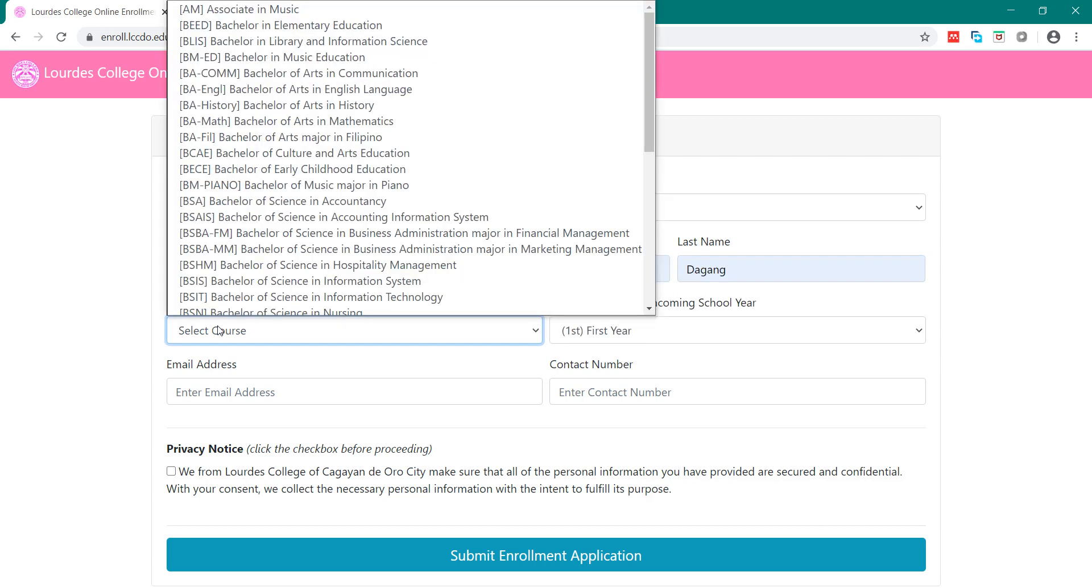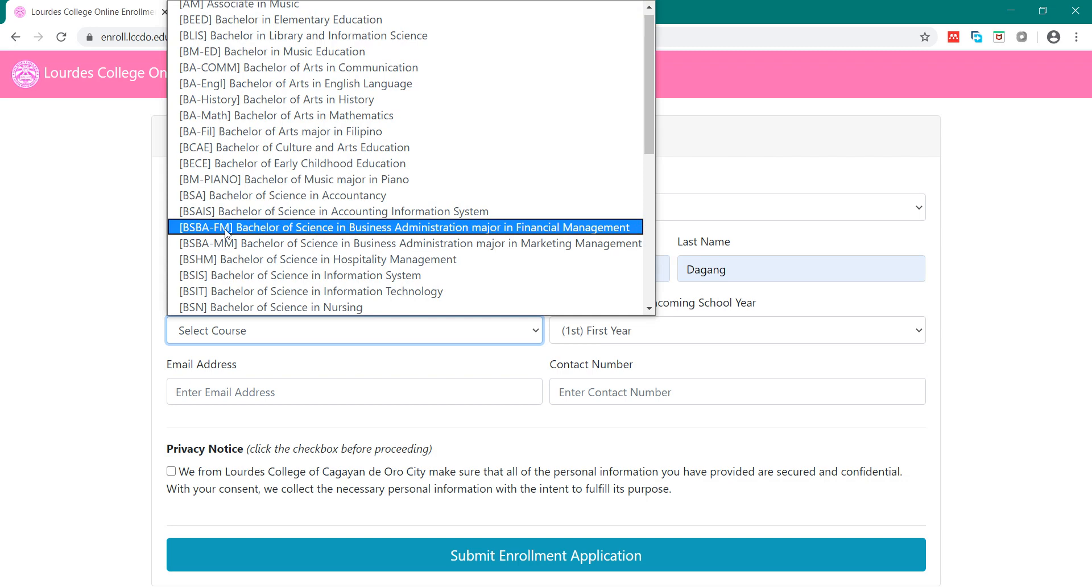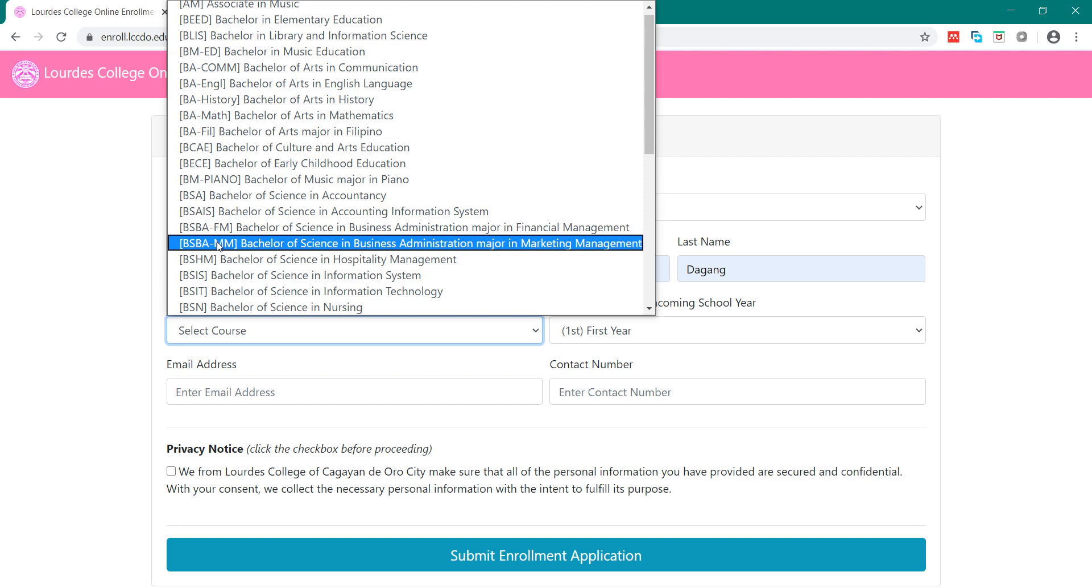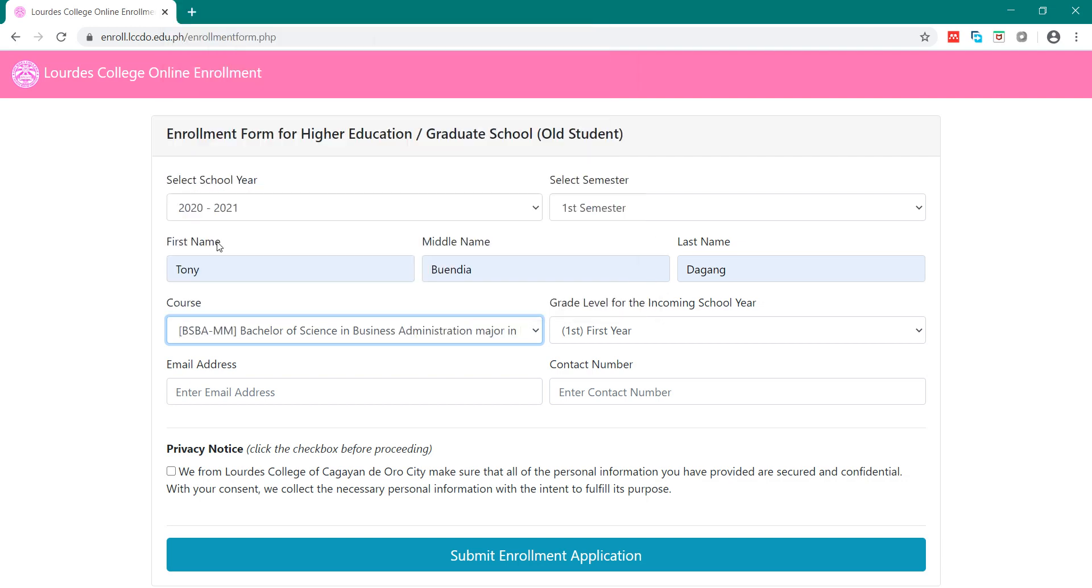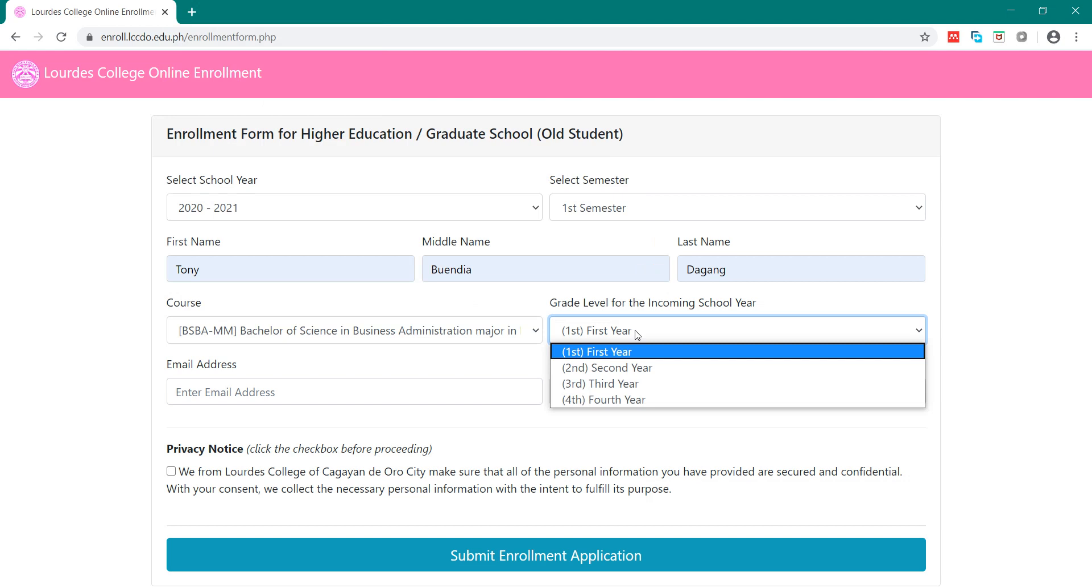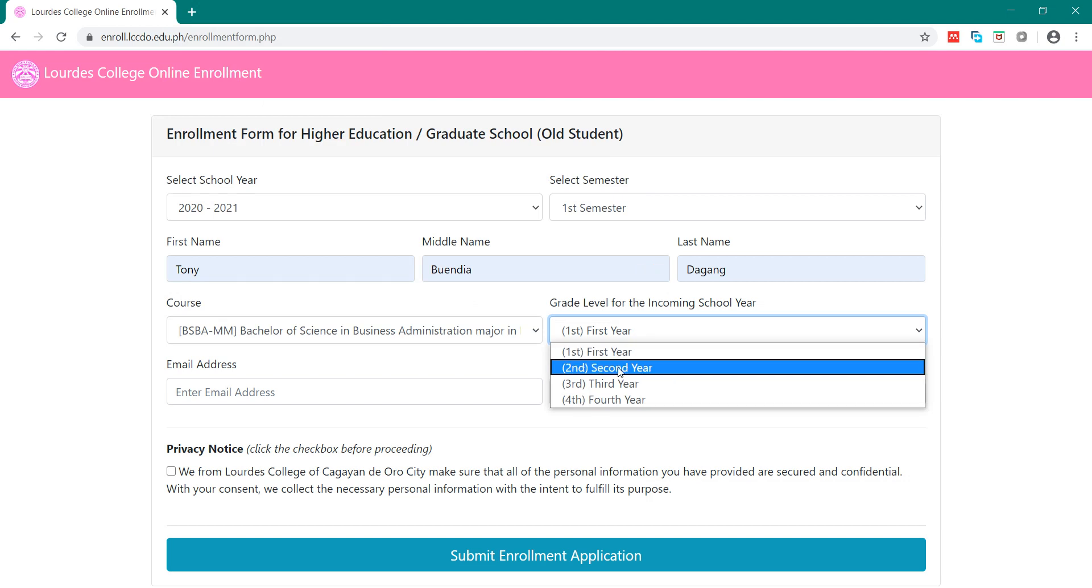Then, for the course, be sure to select either BSBAMM QR Financial Management or BSBAMM QR Marketing Management. For example, I will select BSBAMM. Then, you select the year level. For example, I will select 2nd year.